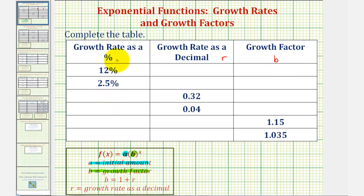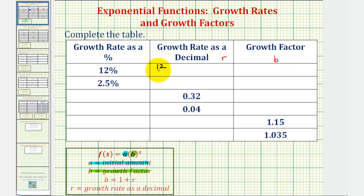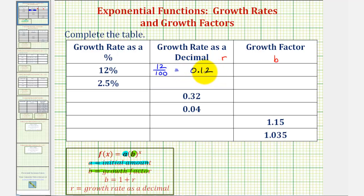Looking at the first two rows, we're given the growth rate as a percentage, so we first want to convert these to decimals and then find the growth factor. A percent is always a number compared to 100, so 12% would be equivalent to 12 hundredths. We can perform this division or recognize that dividing by 100 is equivalent to moving the decimal point to the left two places, giving us 0.12. Notice how we'd also read this as 12 hundredths.